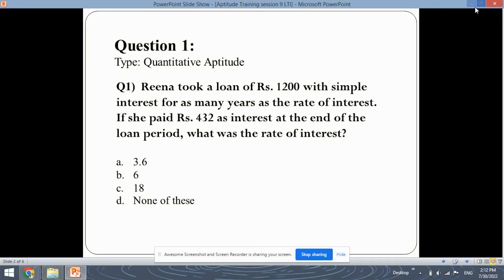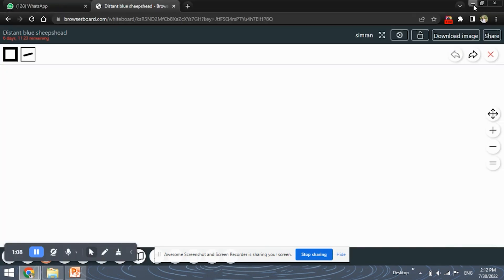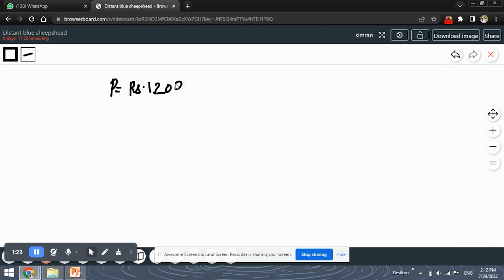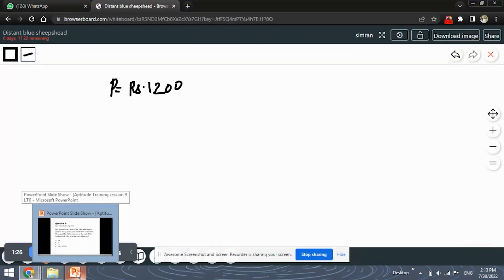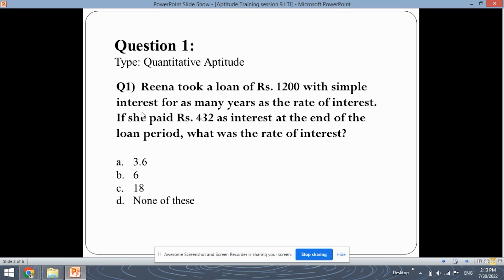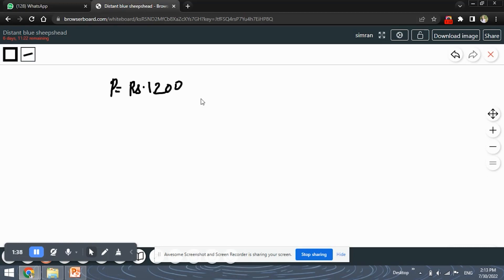So first let's note down all the details or values that we have been given. Rina took a loan of rupees 1200, so the principal amount P is 1200. With simple interest for as many years as the rate of interest, which means your time period and rate of interest are equal. So rate of interest equals time period.